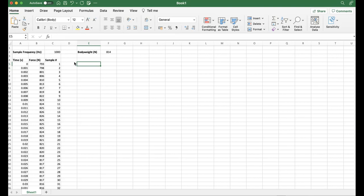This spreadsheet is going to be available to download for free just underneath in the description of this video. If you want to download at this stage, even though this is a very basic start, you can at least go through and have a play around with the spreadsheet yourself. If you've got some data that you've collected with a different sample frequency, then if you literally just copy and paste your vertical force data in cell B5 and overwrite what's there, or perhaps delete it out first and add it in, you can adjust your sample frequency accordingly and it will automatically update the time and this body weight value.